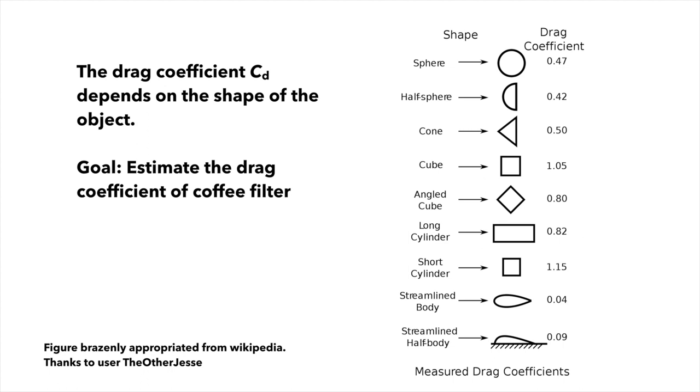The drag coefficient depends on the shape of the object. And the long term goal of this lab is to estimate the drag coefficient of the coffee filter. Here are the different objects and their associated drag coefficients, and you see that most of them are around one, unless the body is extremely aerodynamic and well streamlined.